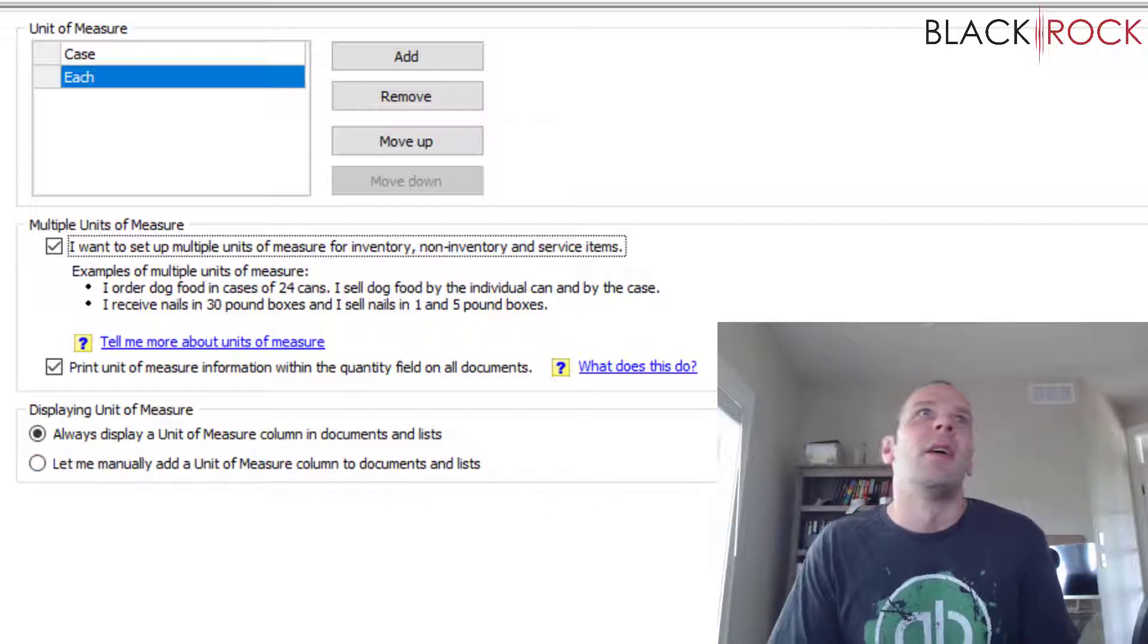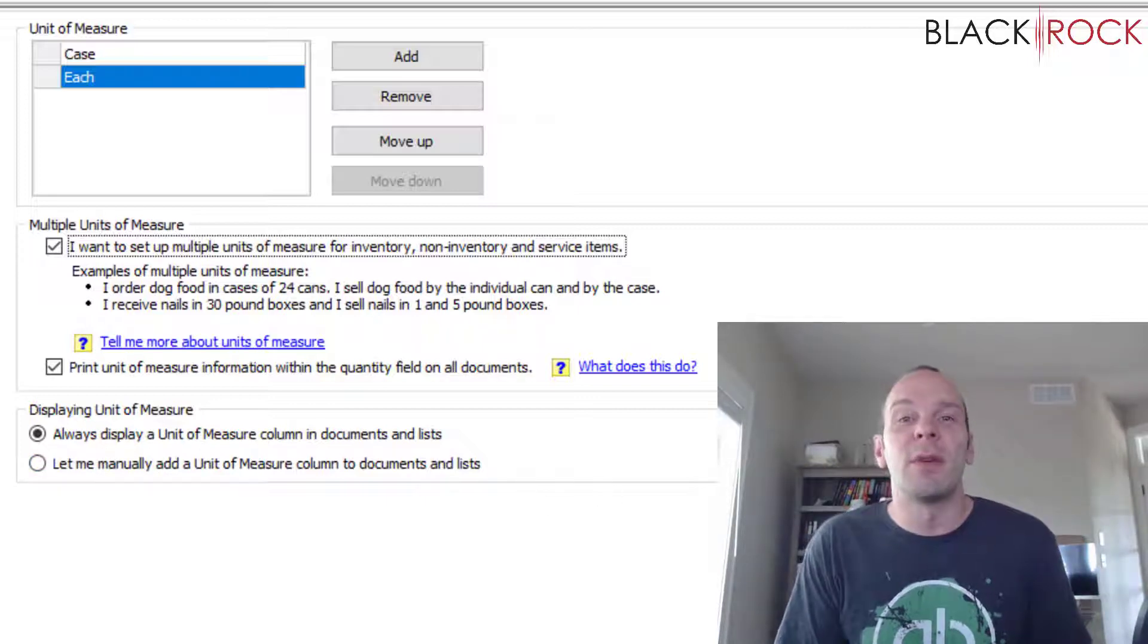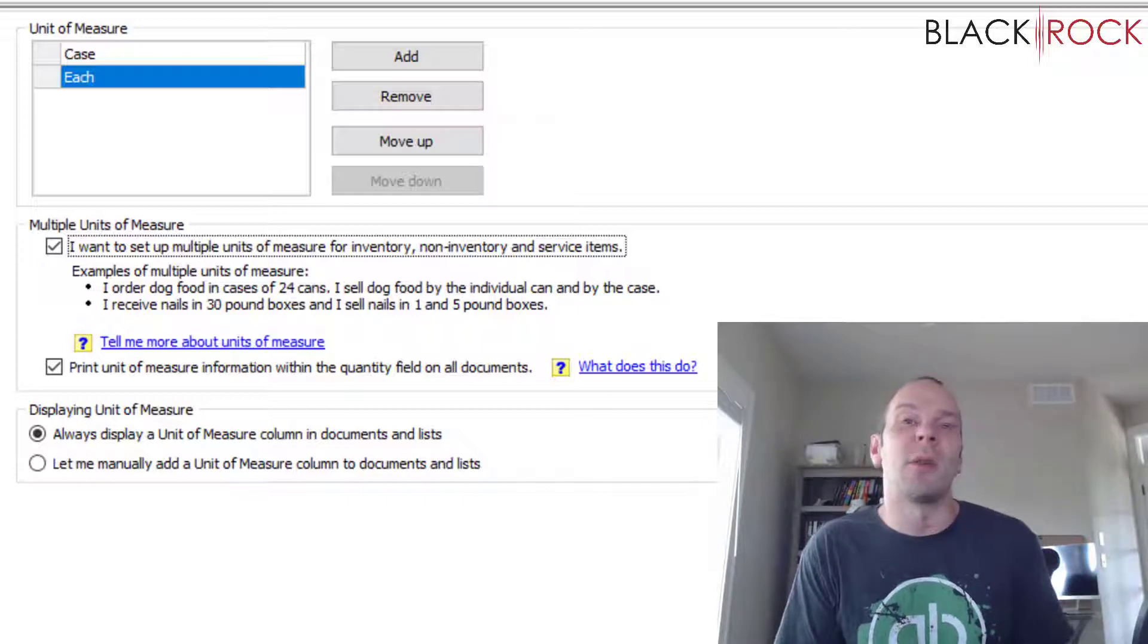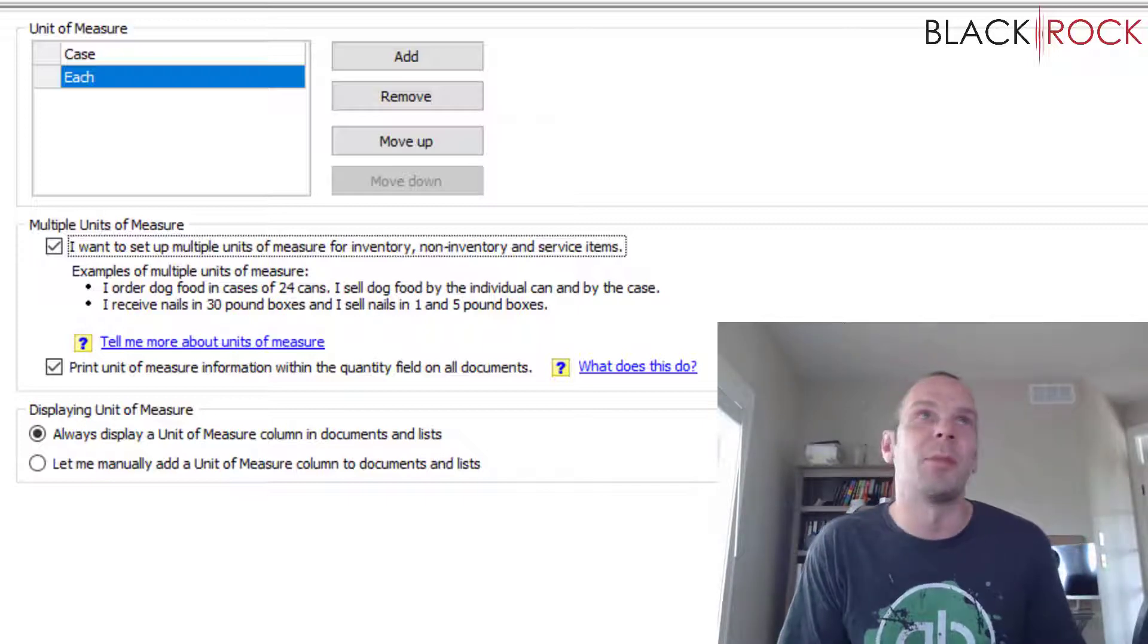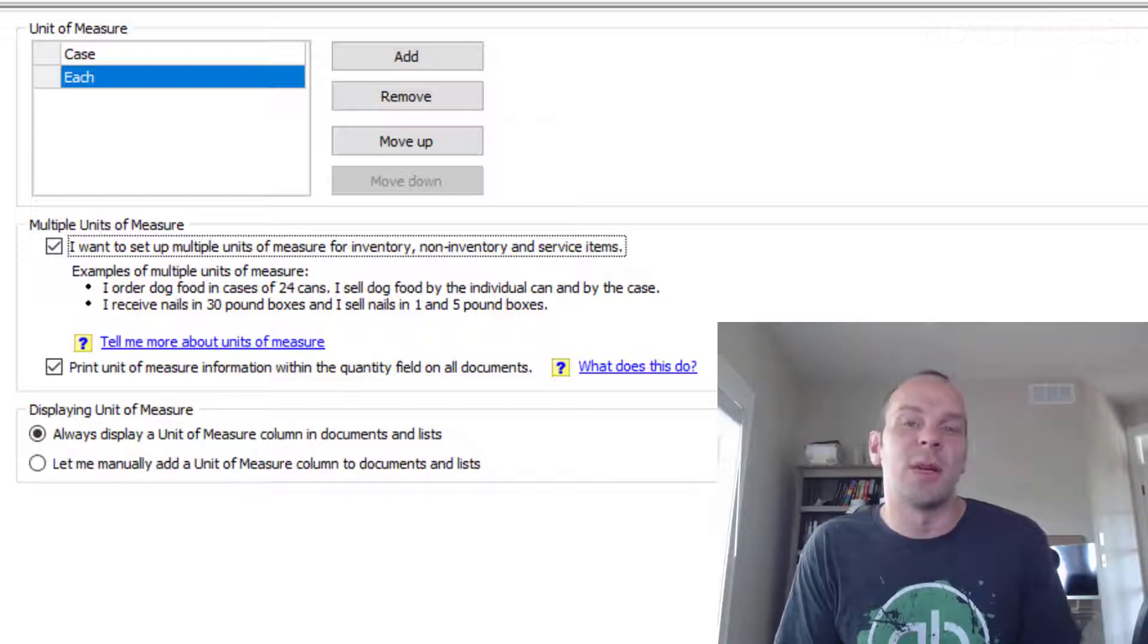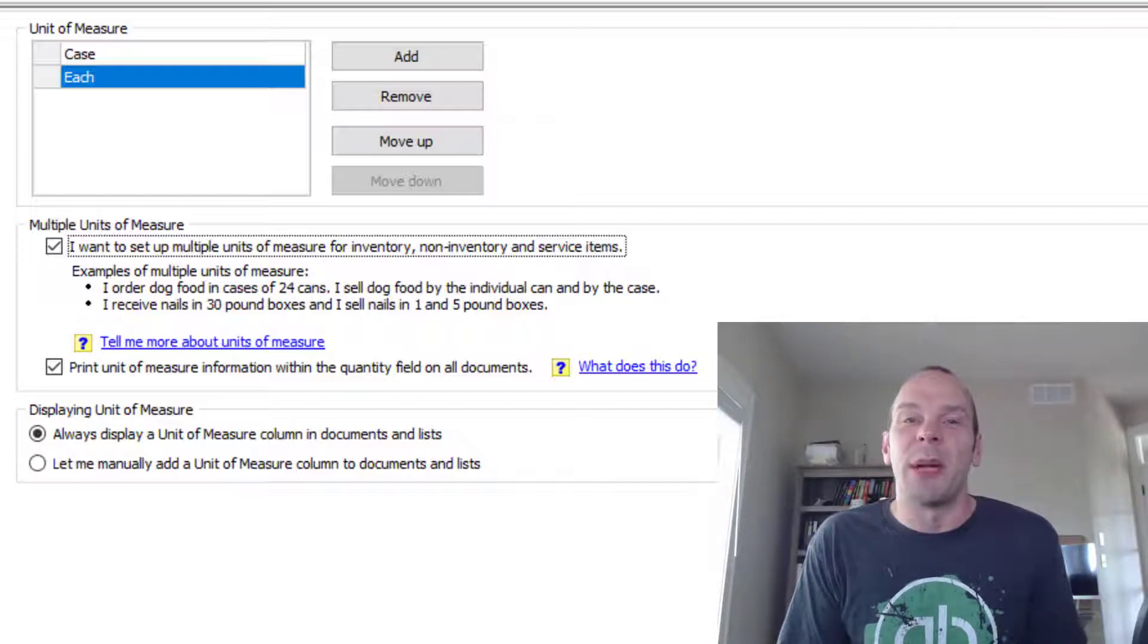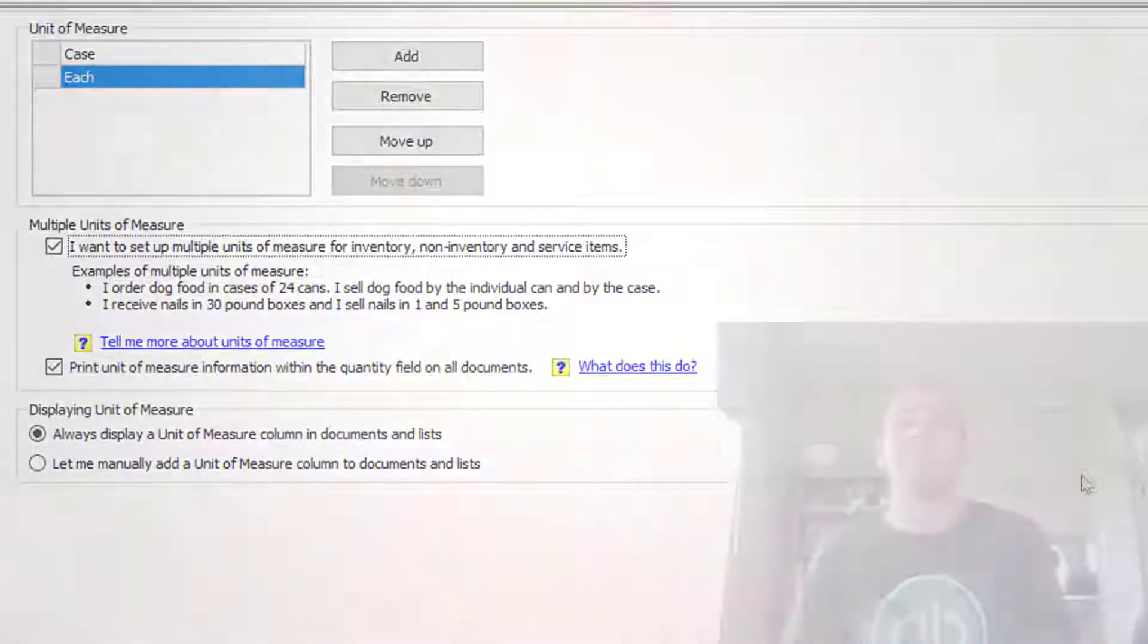So those are all of your inventory preferences and settings in QuickBooks Point of Sale here, and I'm glad that you now understand them. If you have any questions, go ahead and comment down below. My name's Peter with BlackRock Business. You have yourself a great day. Bye bye bye.